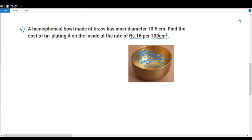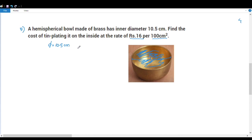We need to find the curved surface area. The curved surface area of a hemisphere is 2πr². The diameter is 10.5 cm, so the radius is 10.5 divided by 2.